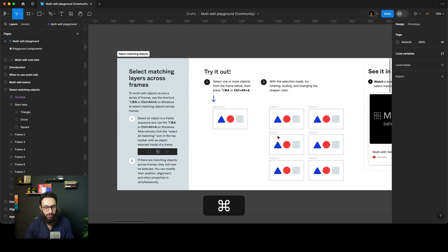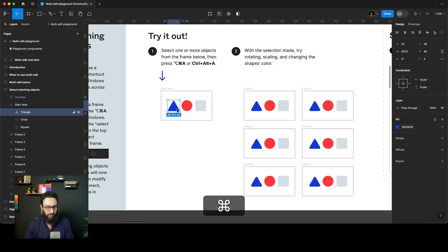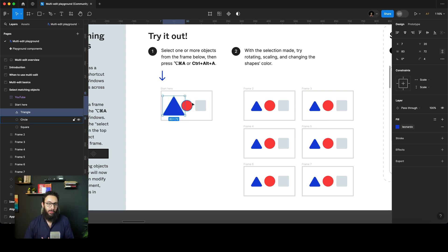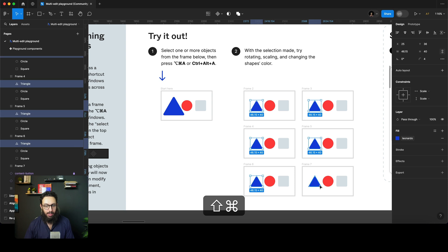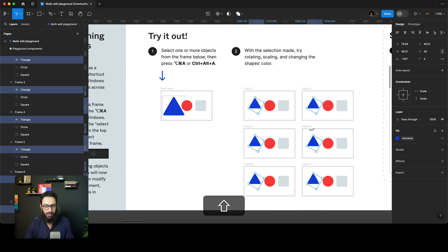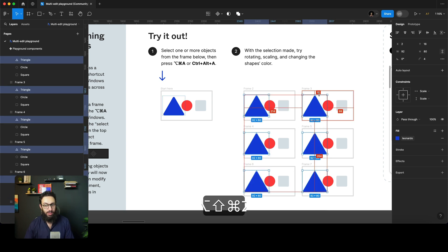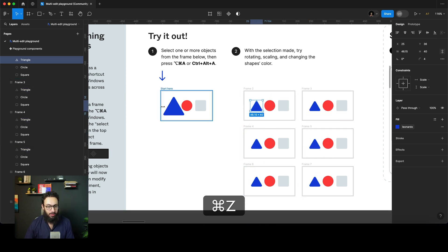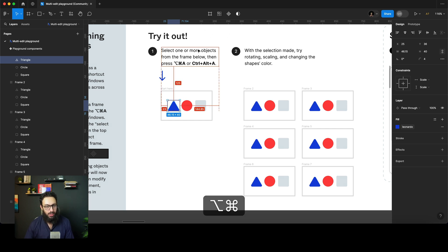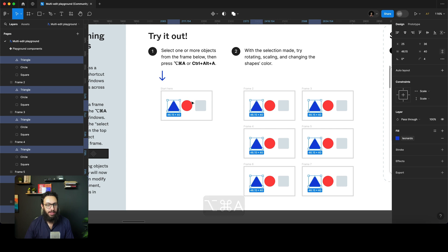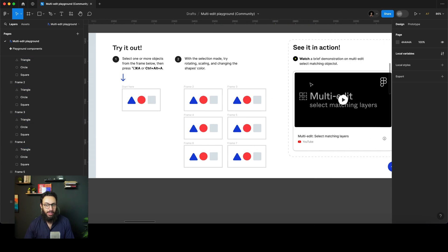So what does that mean? For example, here I have an object selected and I want to change the size. Previously, what I used to do was select them all by pressing Command or Shift. But now what Figma has introduced, you can basically just select one object and click this button at the top, or press Command+Option+A (or Control+Alt+A), to actually select the matching objects. Then you can rotate it, change the color, and so on — which is amazing.